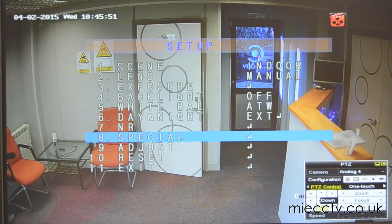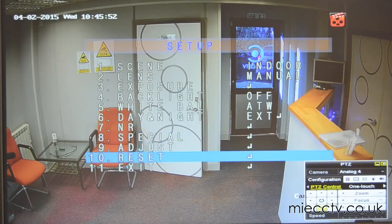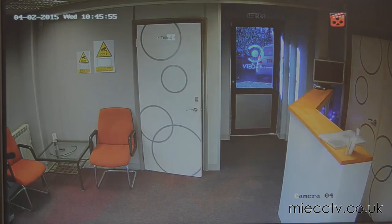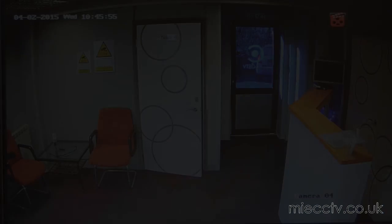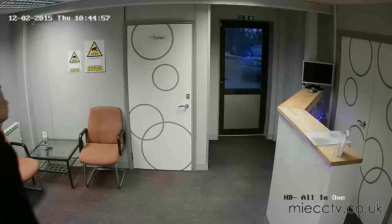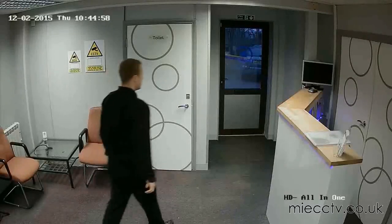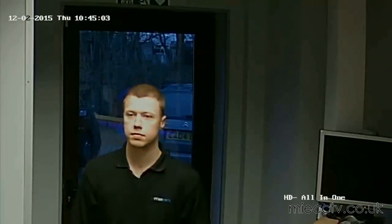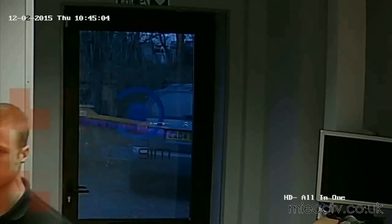In a moment we'll see the video, which will show you how the dynamic zoom works. For more information on the Alliance HD cameras, visit the link in the description. They're available from miacctv.co.uk.